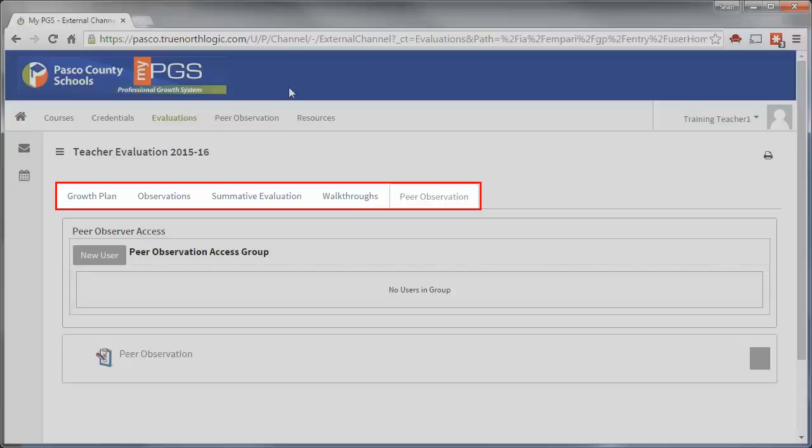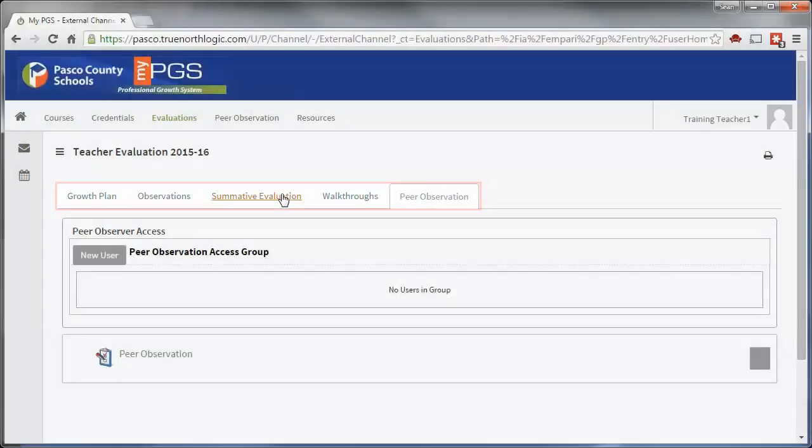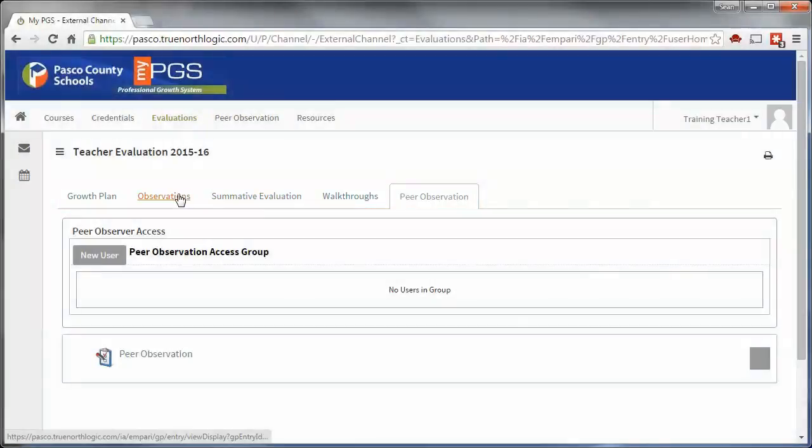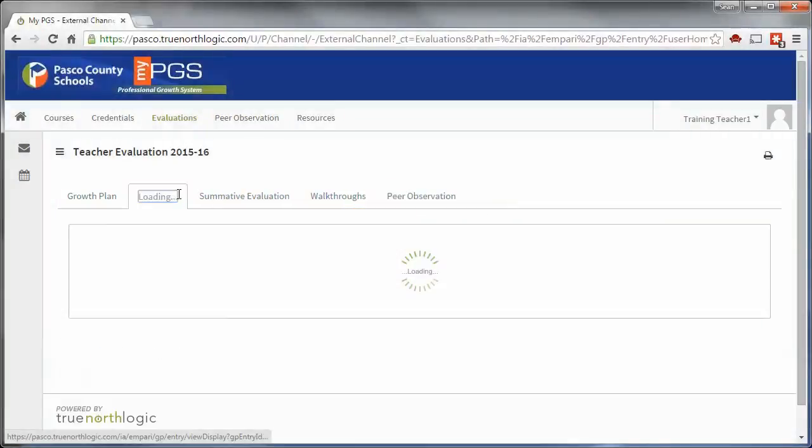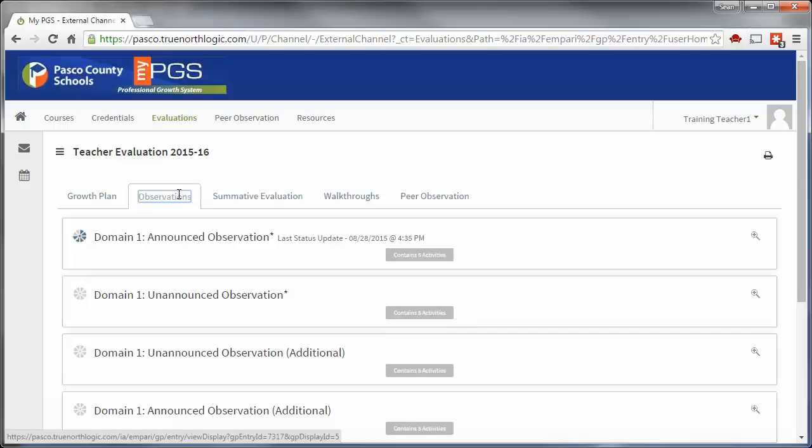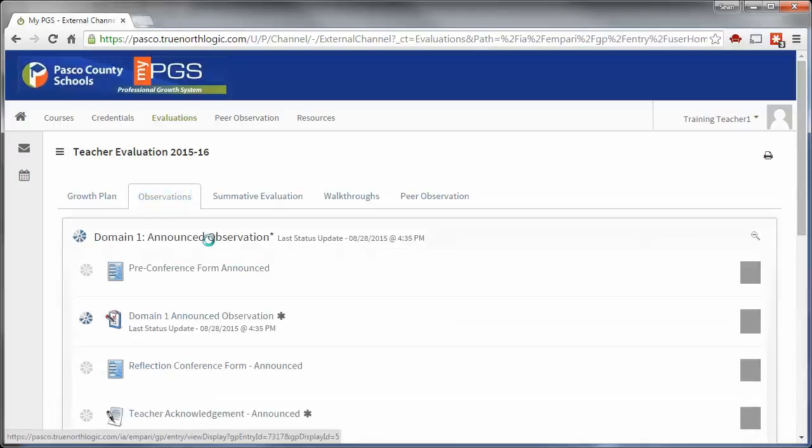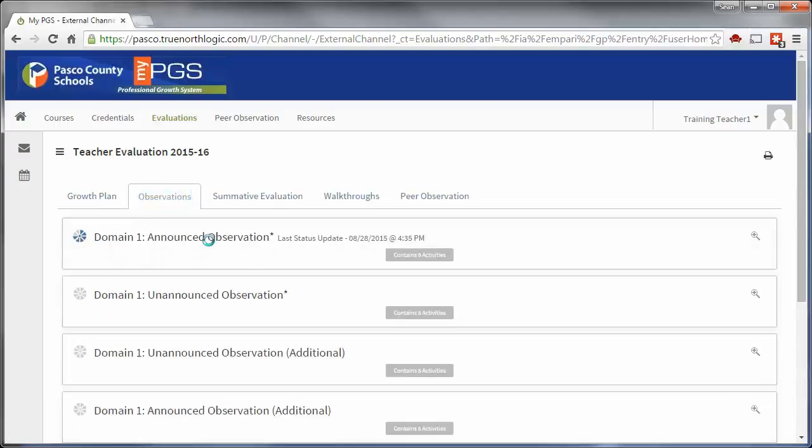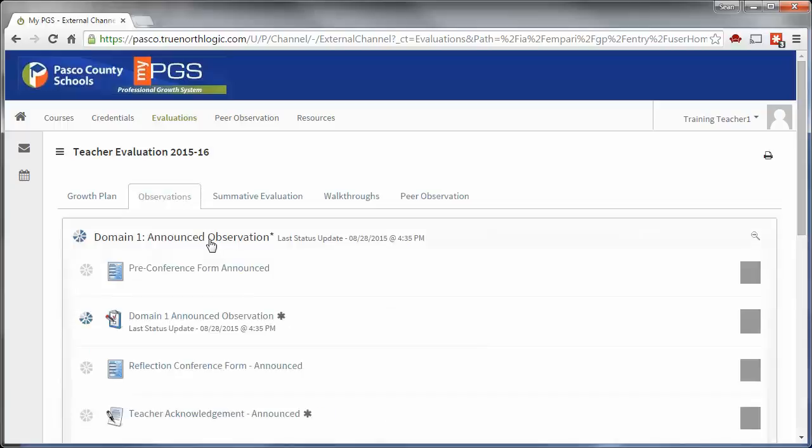The tabs at the top of the plan contain major portions of the evaluation plan. Click on the top of the containers within the tabs to open or close them. An open container allows access to the activities within.